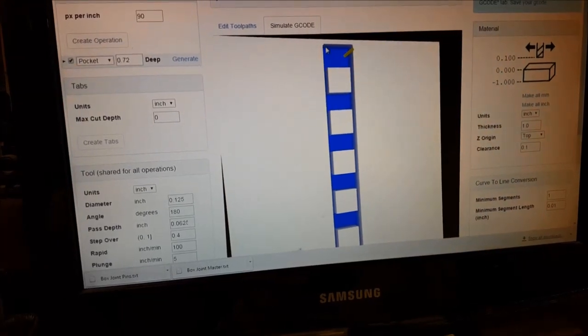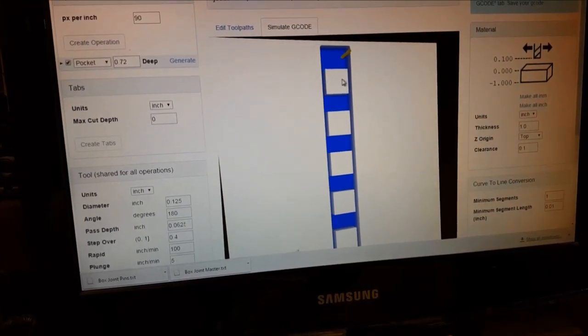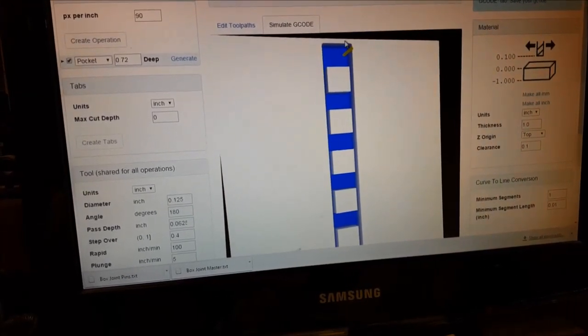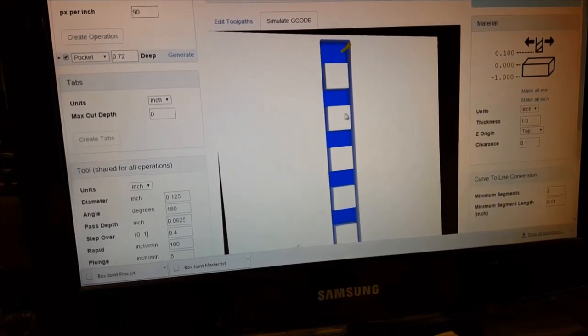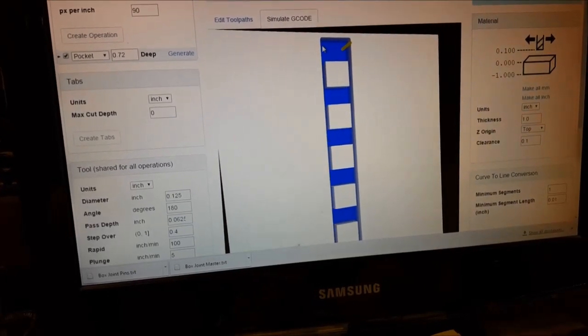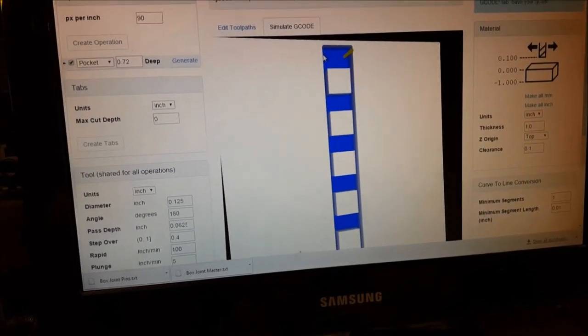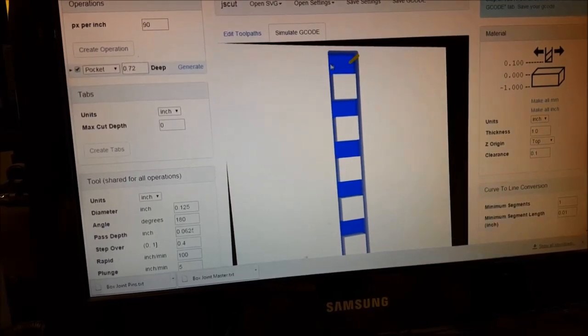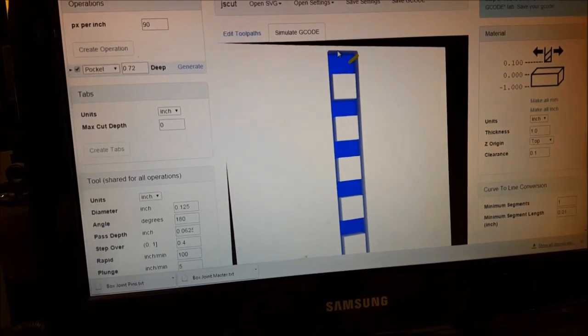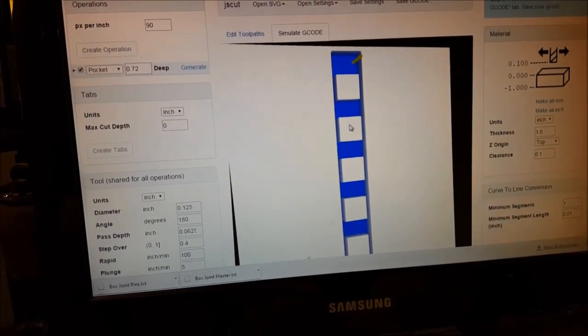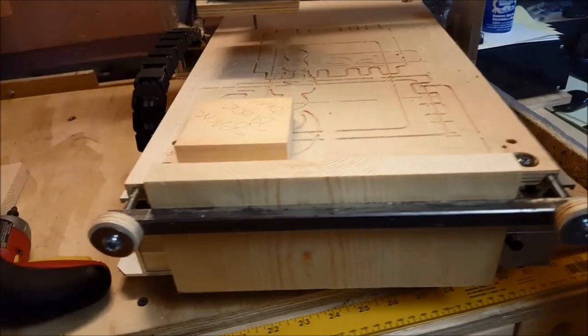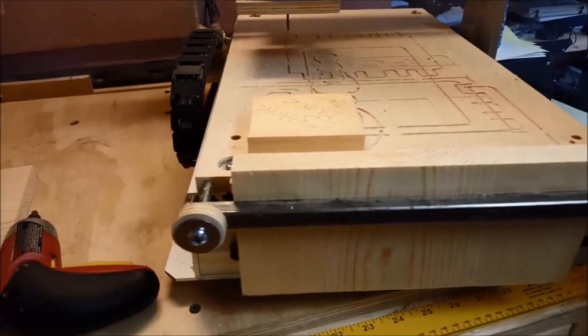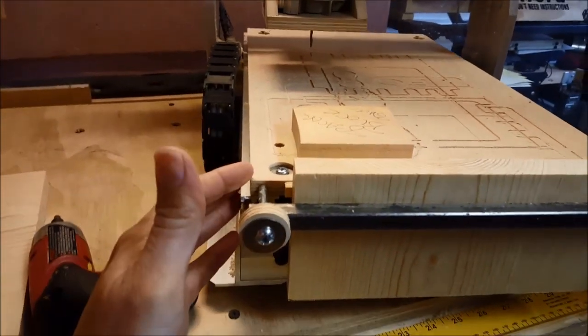And the trick to making this work is having your wood piece fit inside of here. So the wood piece that's actually on the CNC is narrower than this, so we get nice crisp edges. This is a little jig I put together to make box joints on a 3040 CNC.